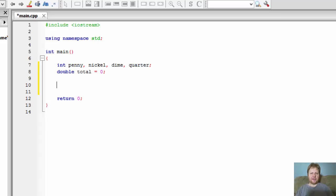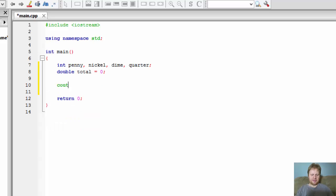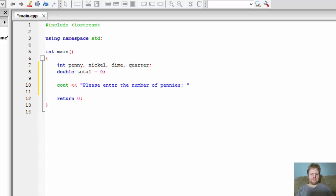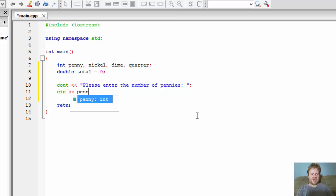Now let's ask the user for the input. Let's first print out on the screen, cout, please enter the number of pennies. This will simply print out on the screen please enter number of pennies and now we have to capture the input with a simple cin statement and we will store it in the variable penny.